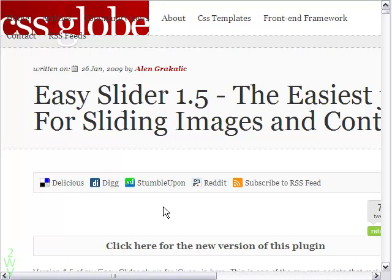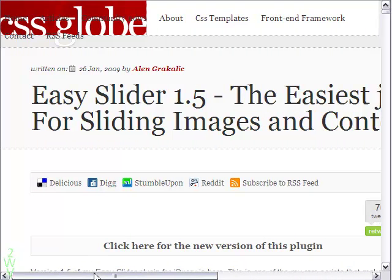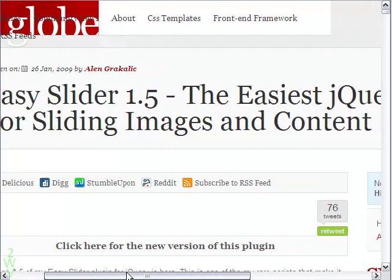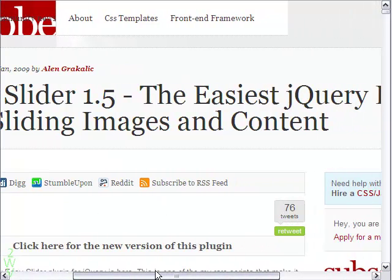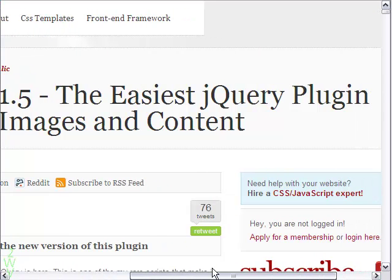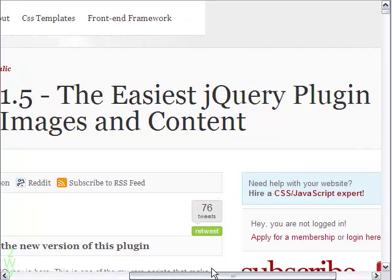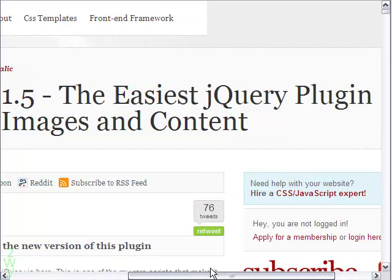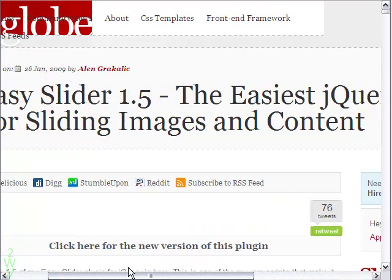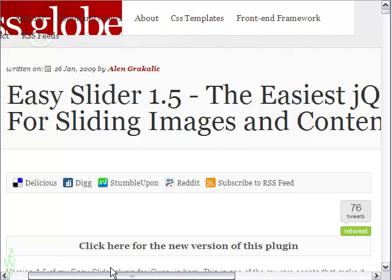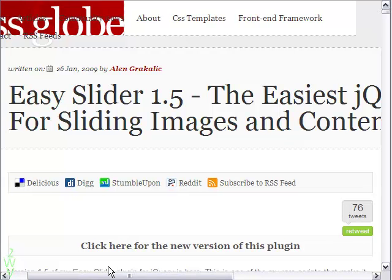Hi, you are going to see how the same JavaScript can be used to design three different types of slideshow. It is based on Alan Dracolic's free jQuery script called EasySlider version 1.5.